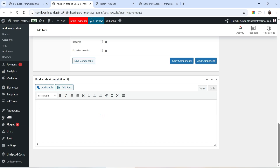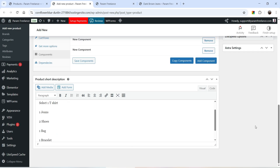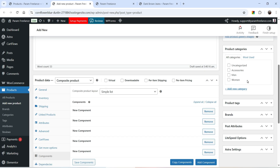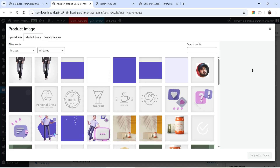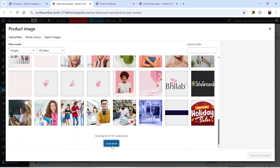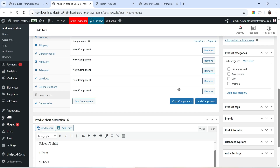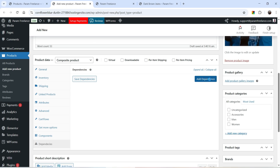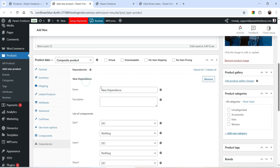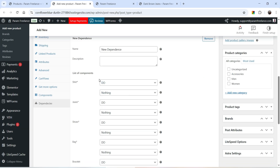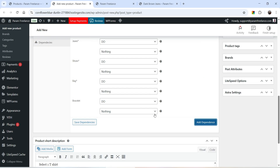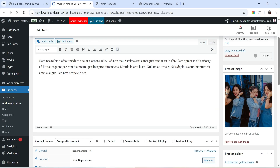Add some text to the product short description. You can also create a category for the composite product. Now let's add a product image — select one from the media library. We have already saved the components. Let's go to Dependencies — you can set dependencies between components; I'll keep it as is. Click Publish and let's see how this looks.